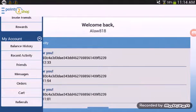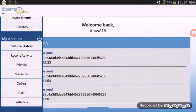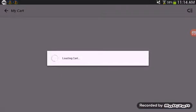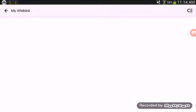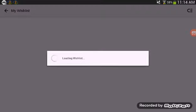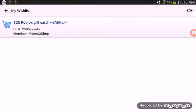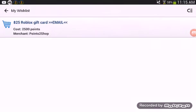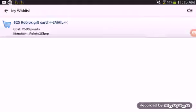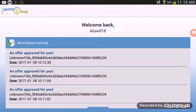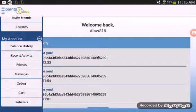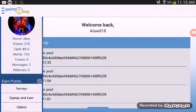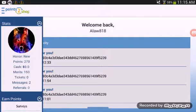If you go to My Account, you can go to cart, and it'll say My Wish List where you can start saving up for things. For instance, I'm saving up for a $25 Roblox gift card. It costs 2,500 points and I have 270.